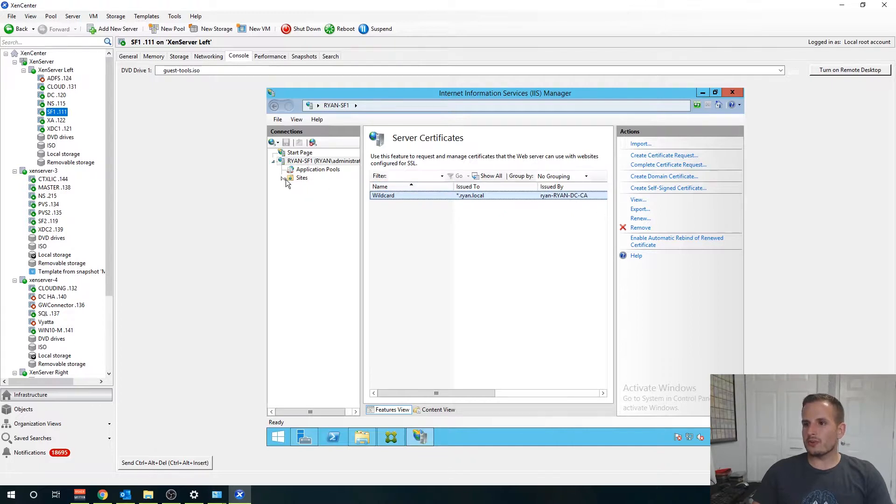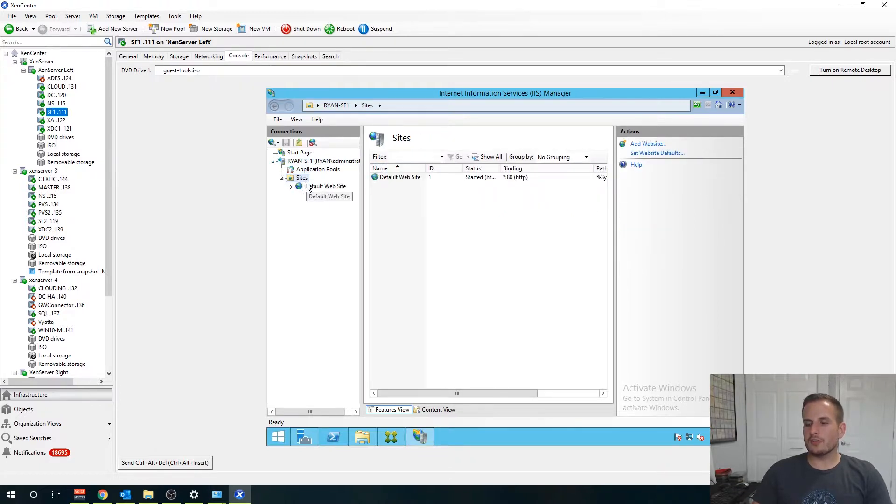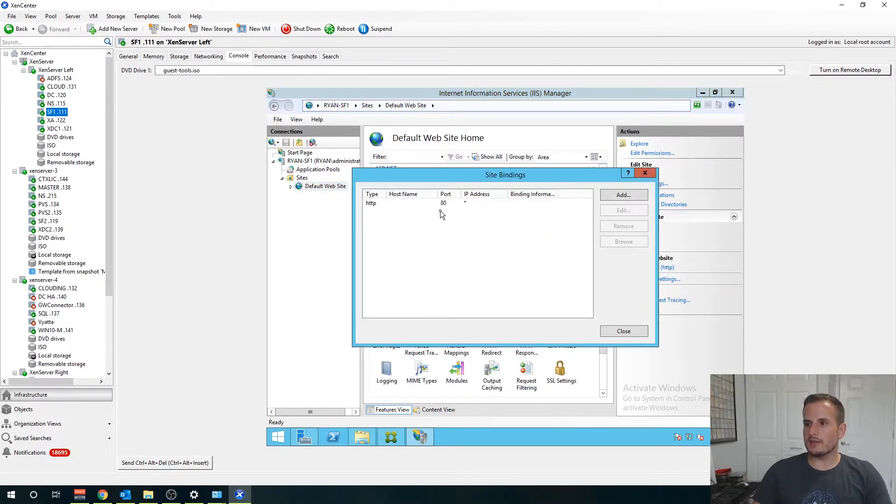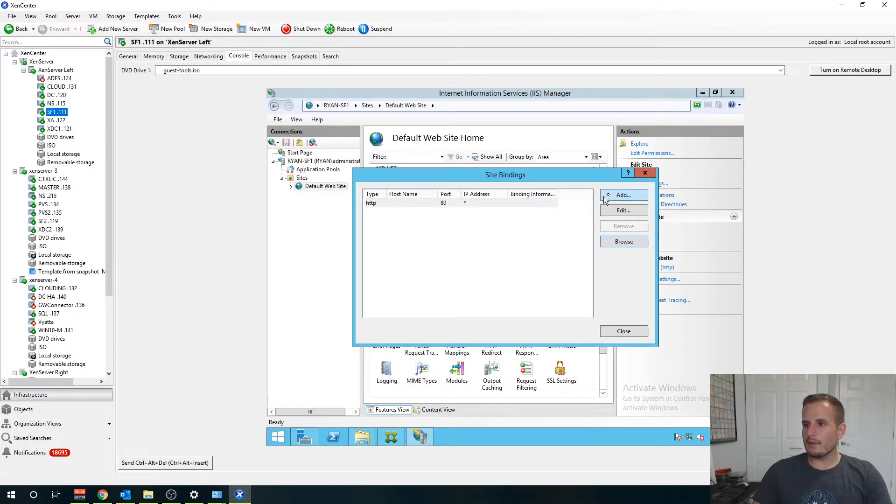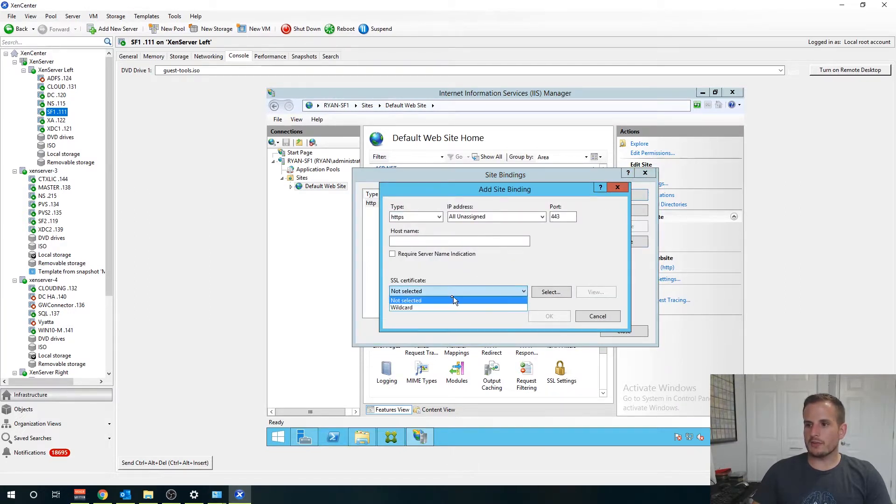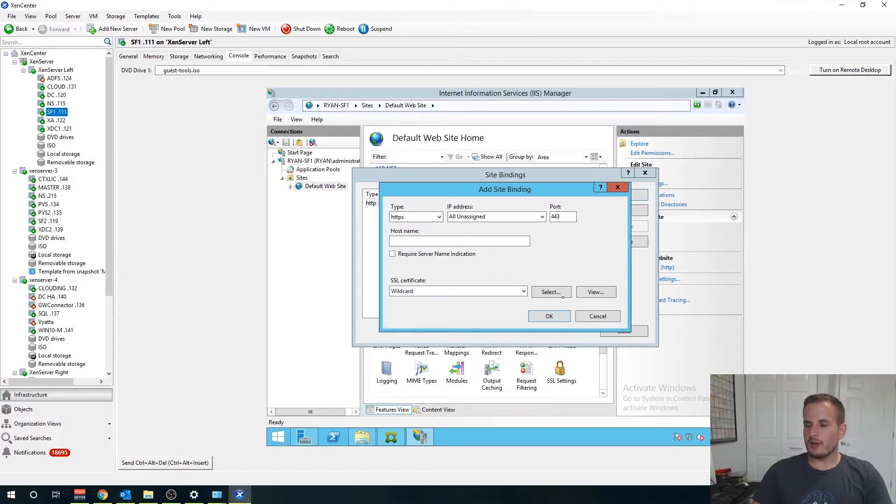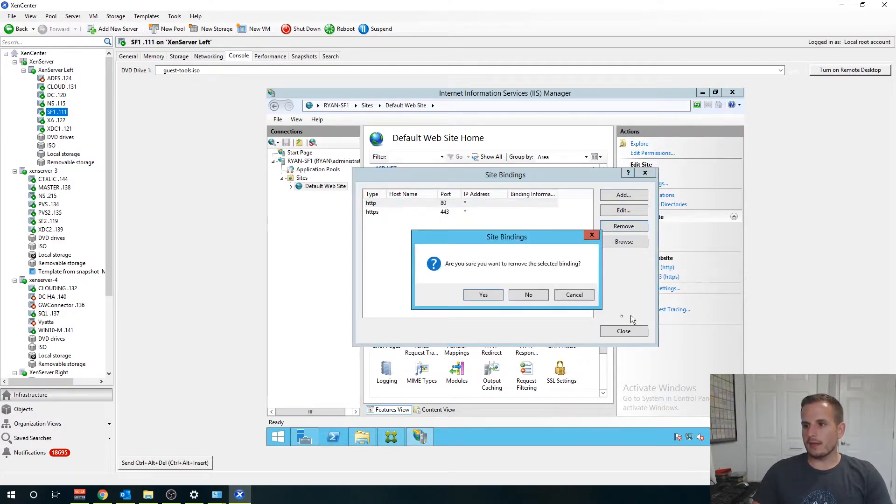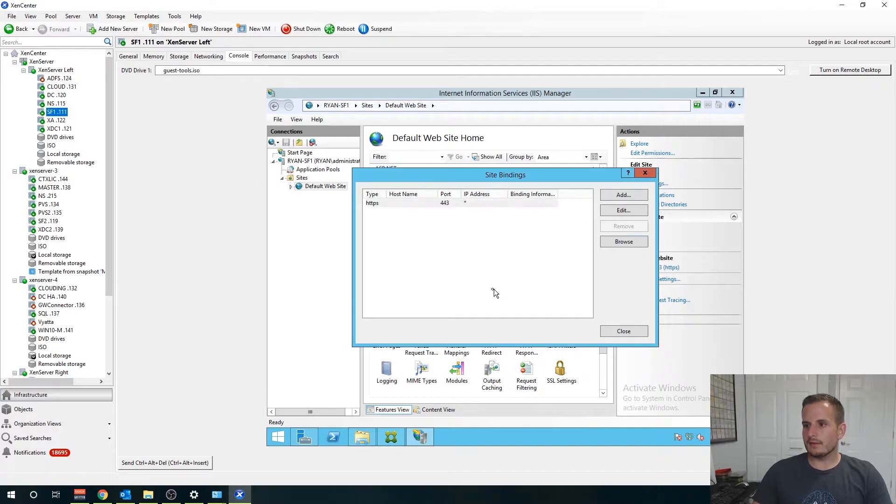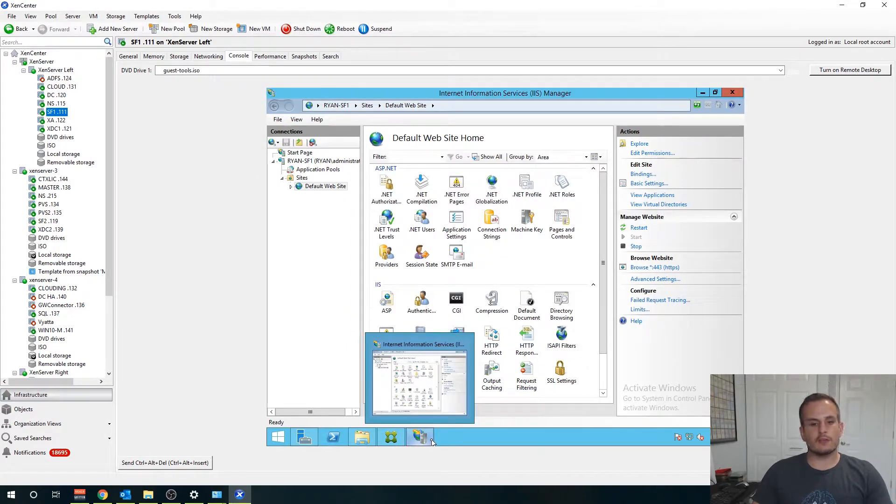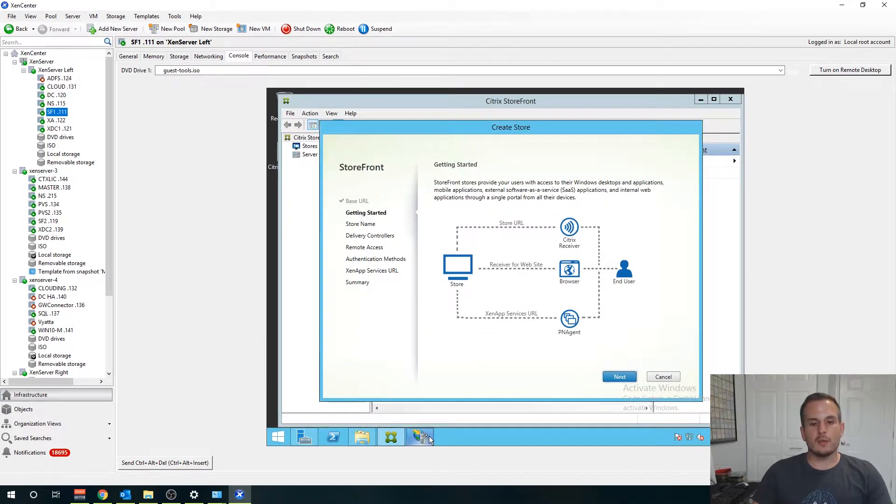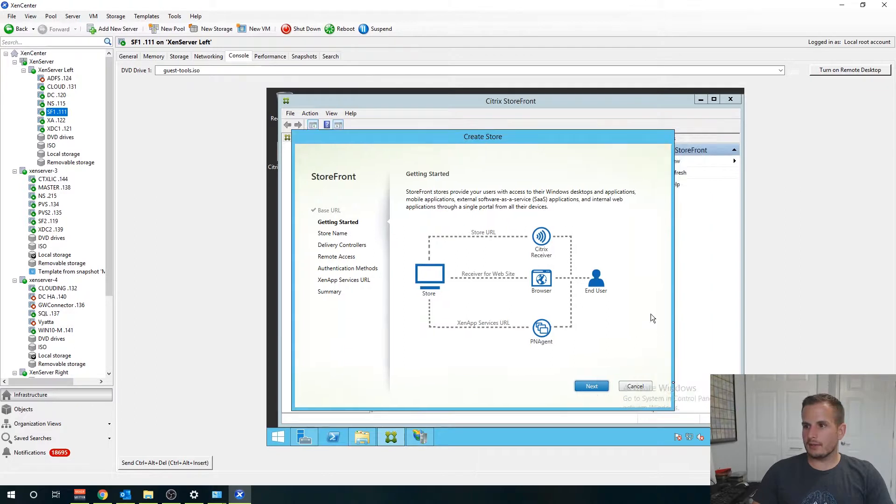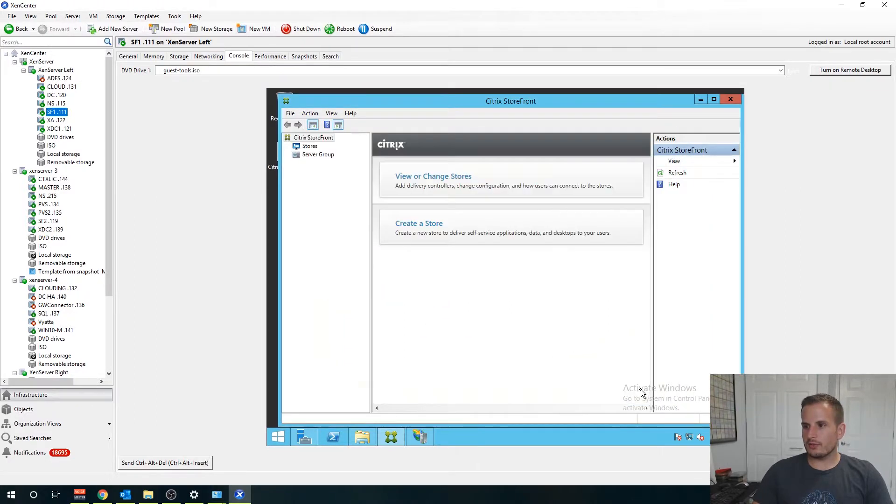Now we have our wildcard certificate here available for us to use. What you're also going to want to do is go down to sites, go to default website and go to bindings on the right hand side. We can remove HTTP but let's first add HTTPS, choose that wildcard certificate we just created, assign that to port 443 and let's remove 80. So now we have our certificate, we bound that to our site.